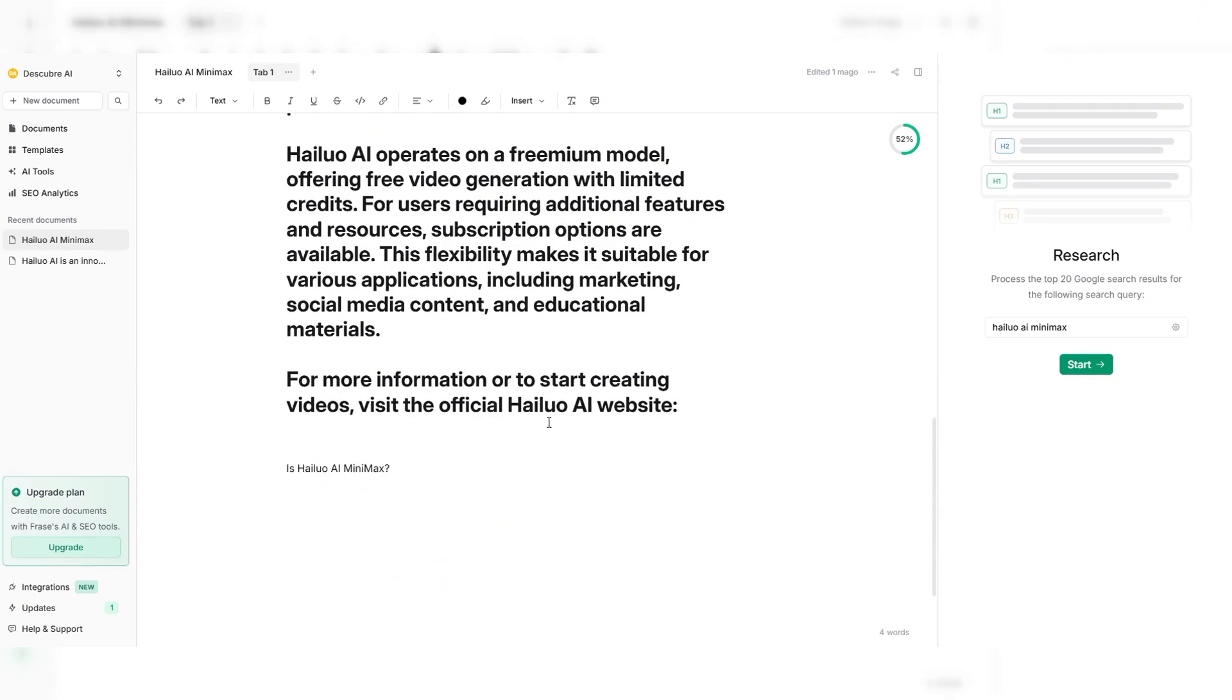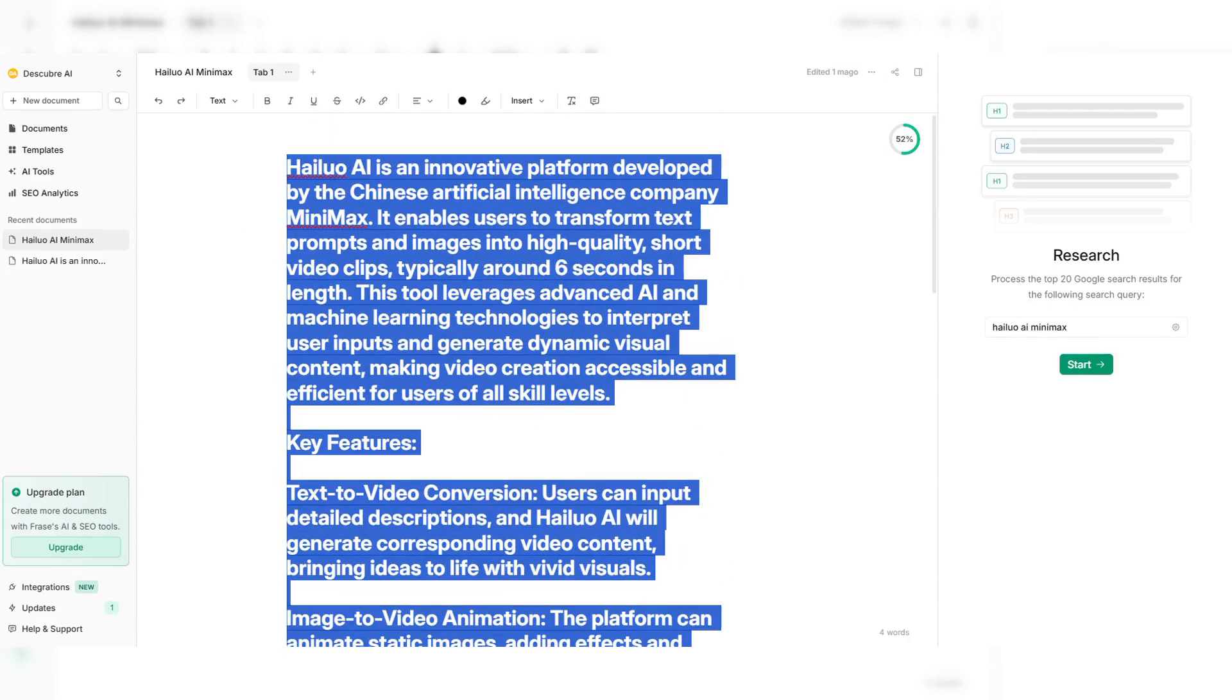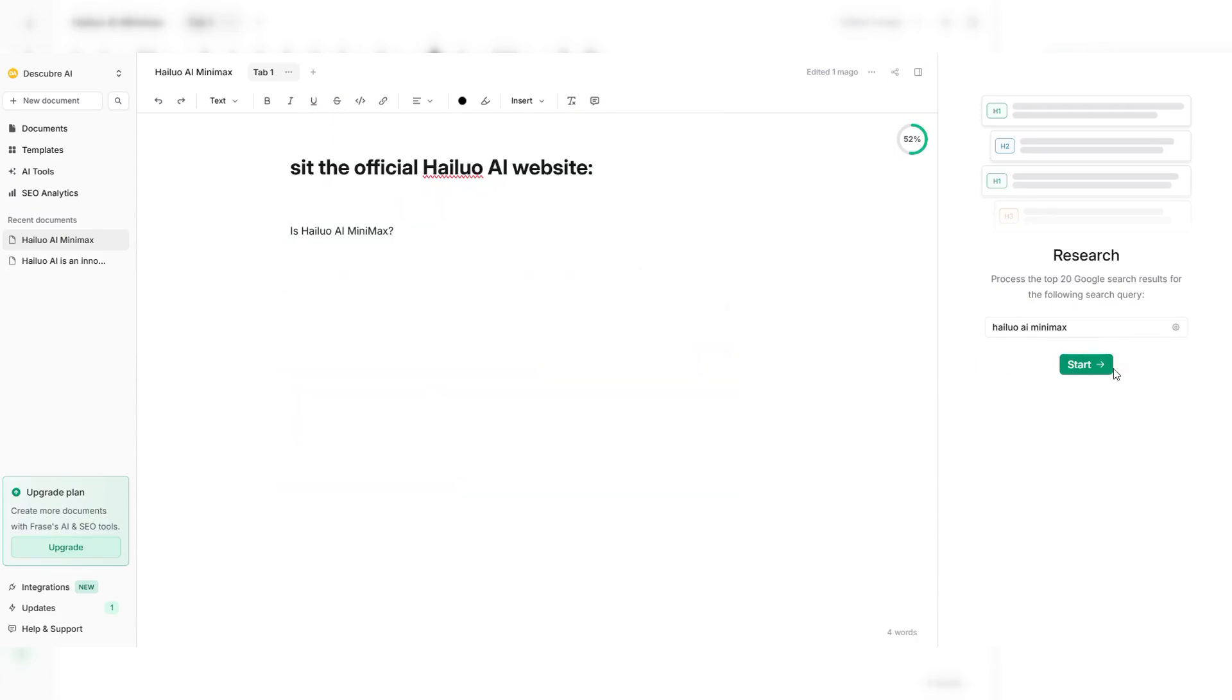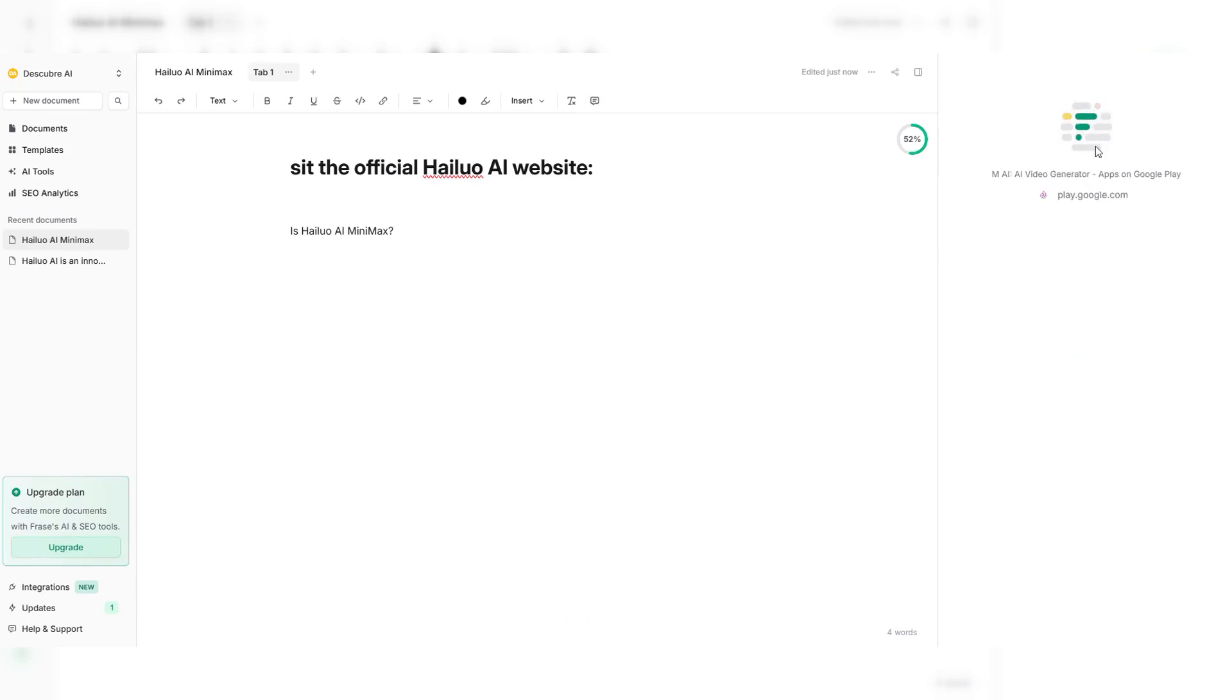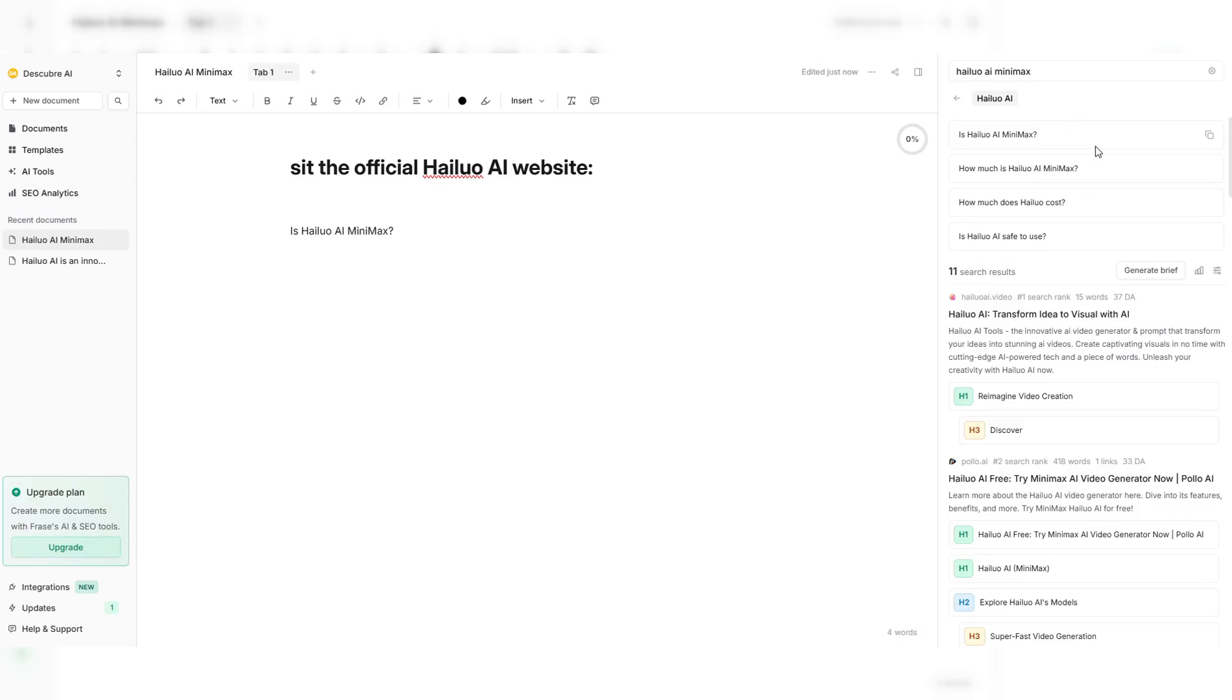This helps Phrase.io analyze top-ranking articles for this keyword and generate a structured content brief. Phrase.io now pulls in data from Google's top-ranking pages. It shows headlines, subtopics, and the average word count to help you structure your content better. Click on Generate Content Brief, and Phrase.io will compile a detailed outline based on the best performing content on this topic.